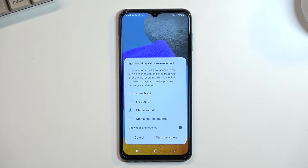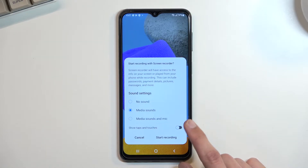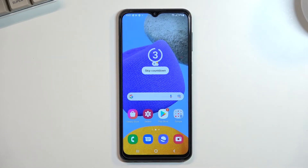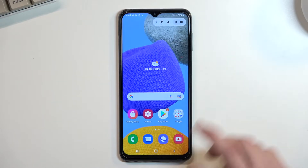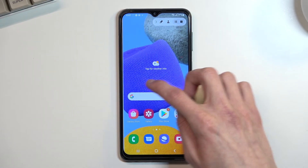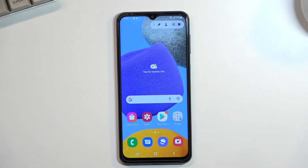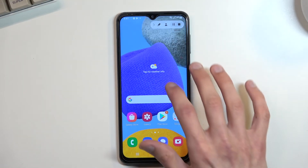Additionally, you have 'show touches on the screen.' When enabled, once you start recording it will show a semi-transparent grey dot to indicate on the recording where you are pressing the screen.